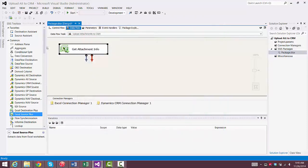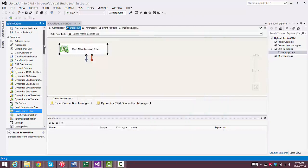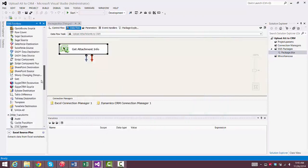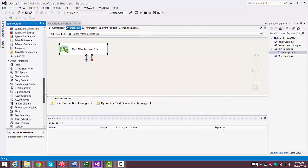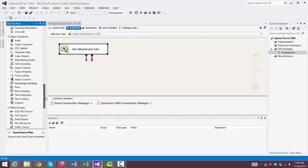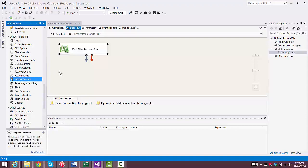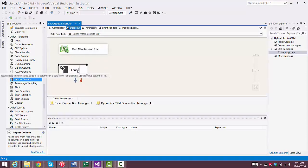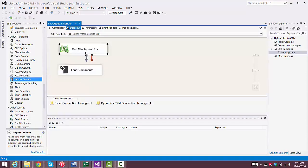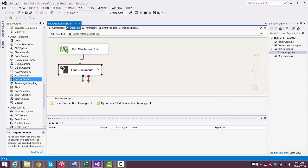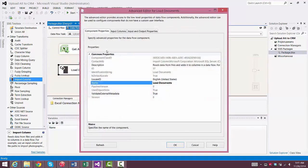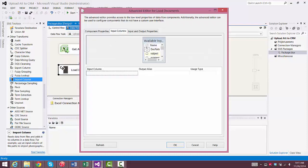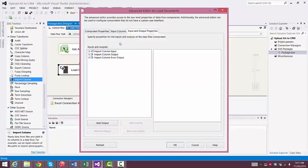Now we need to find the transformation called Import Column. I'm going to use this to load the document. So we'll go in and configure this transformation. We go to Input Columns, and we select Doc Path, because that's the column that points at the documents that we want to load.